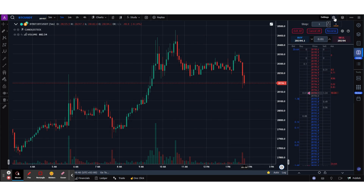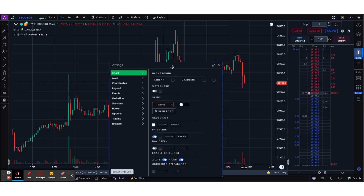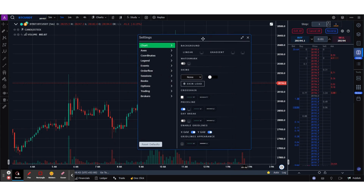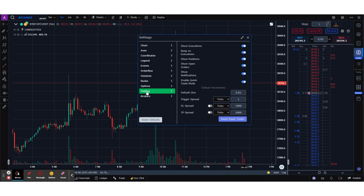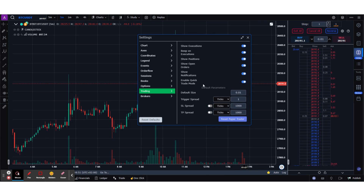First, go to Settings and make sure certain important settings are in place. Go to the Trading tab and enable Quick Trade Mode. This will make sure that you don't lose a few seconds confirming your trades — it is placed directly on the exchange.